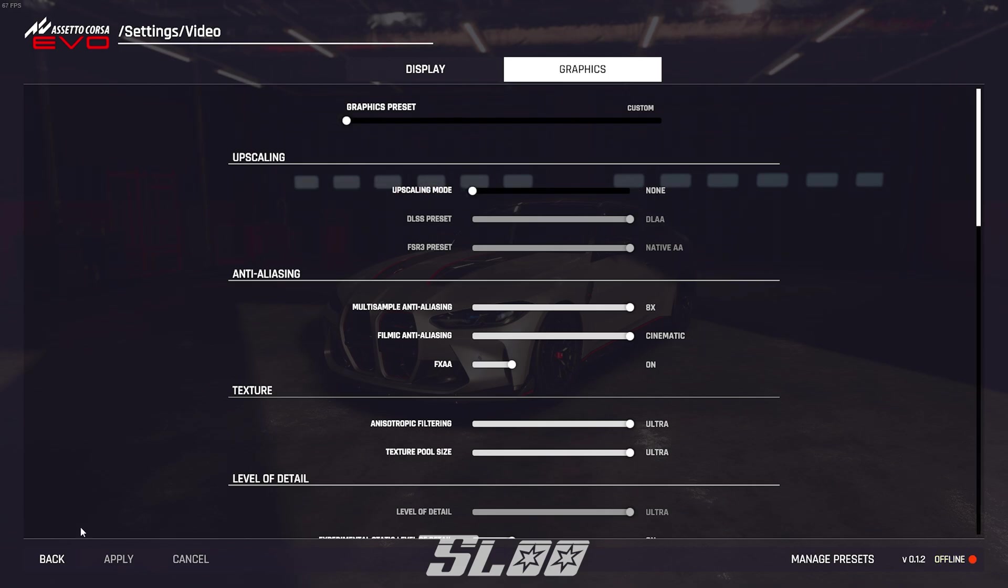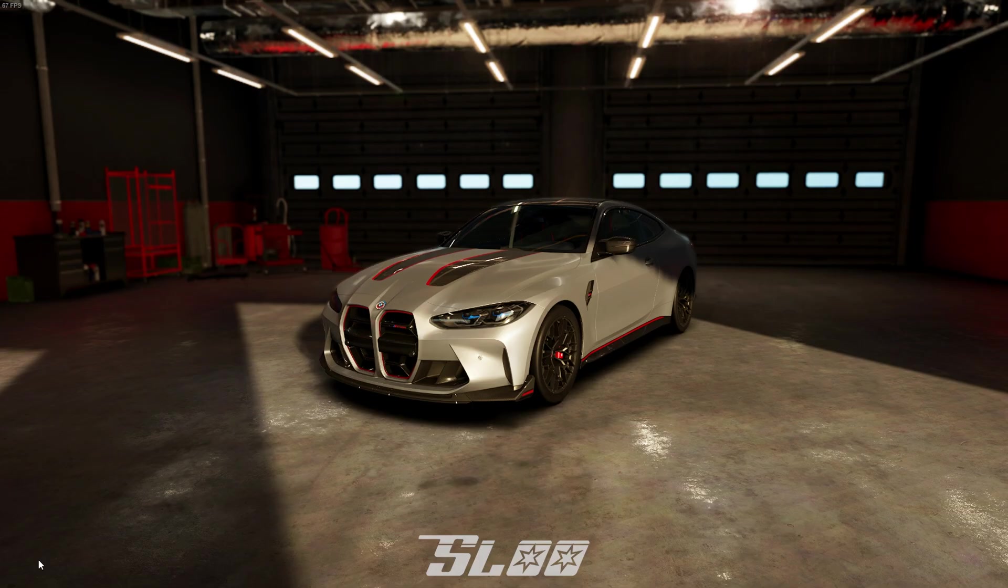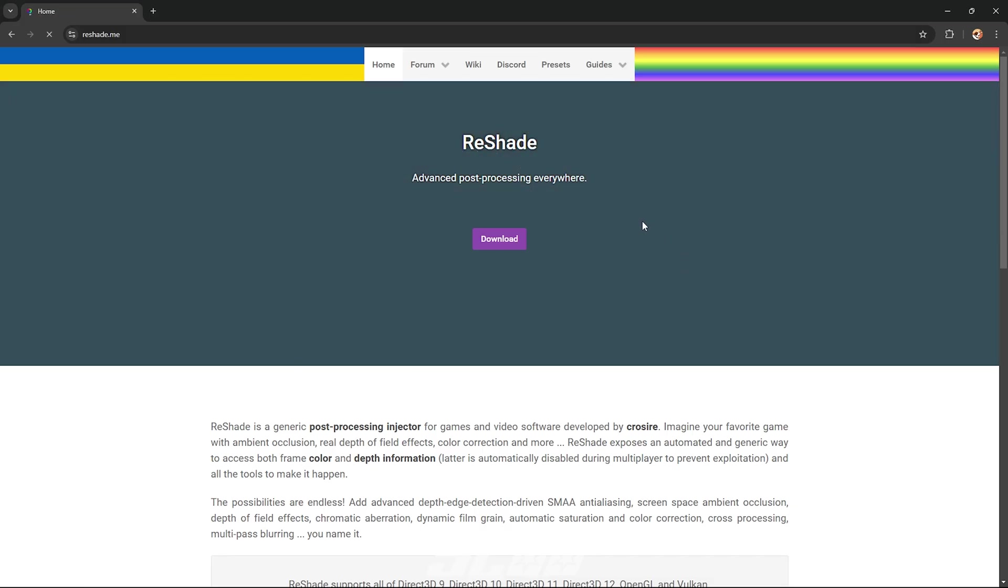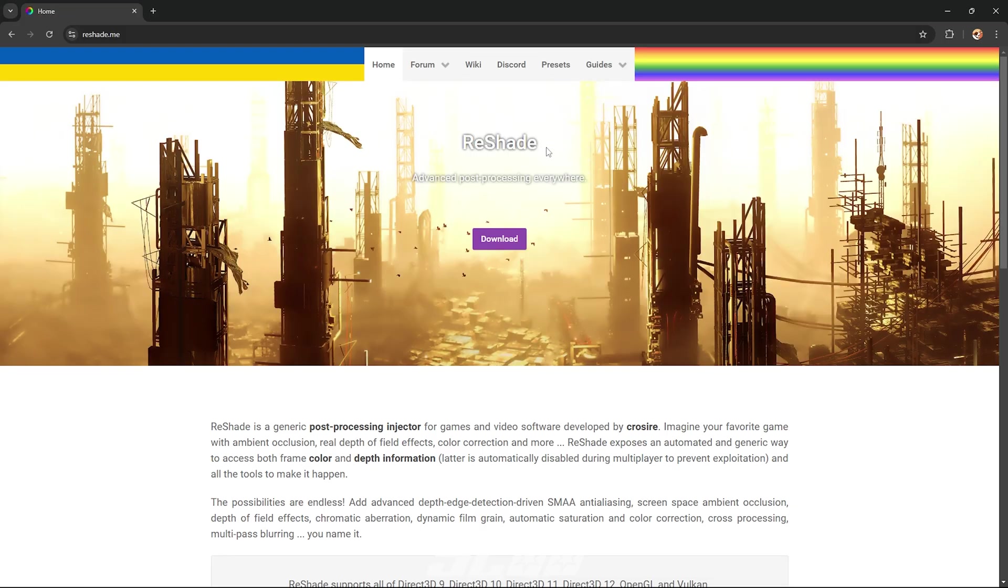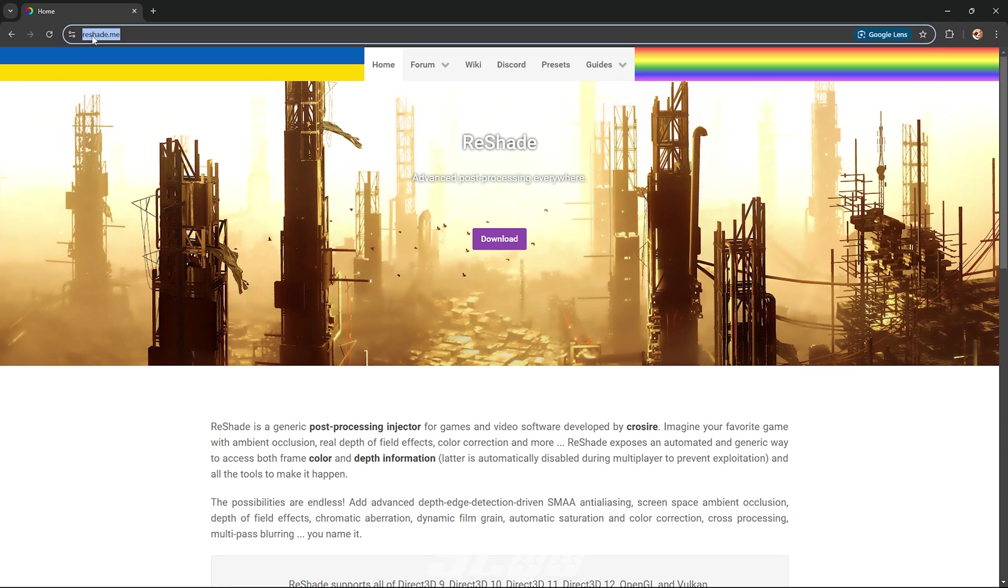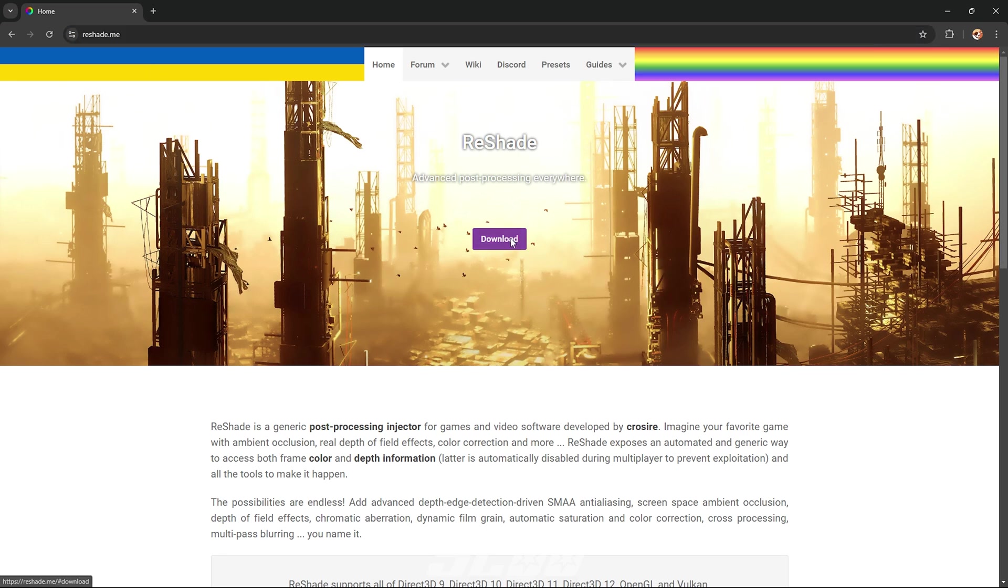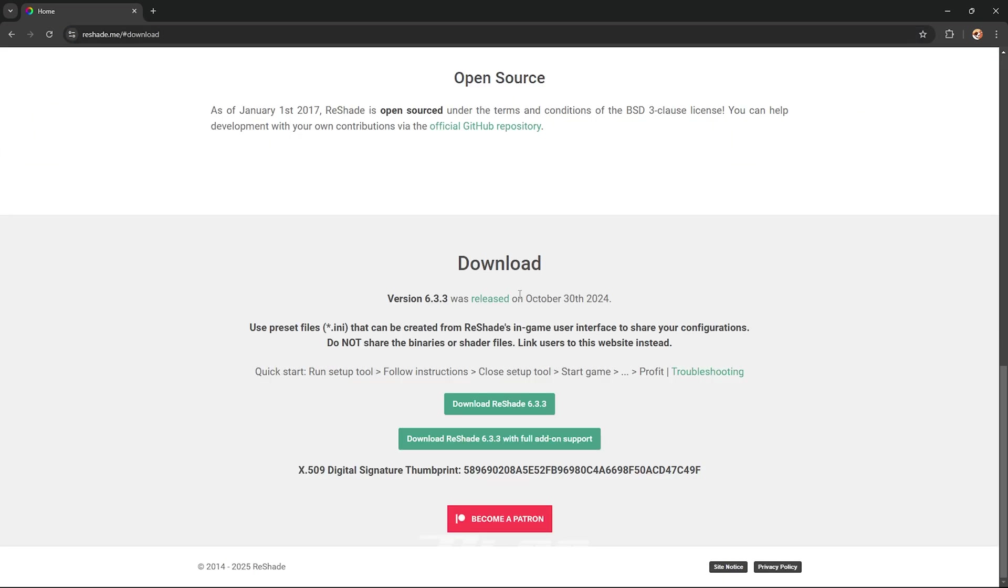So now we are going to actually close the game. So just completely close your game and go to this website Reshade.me. So once you are on this website just copy it exactly as it is in the URL bar, press download and then download Reshade 6.3.3.